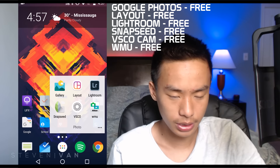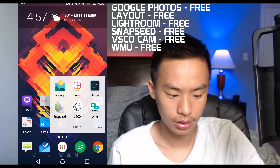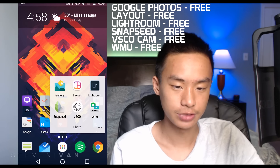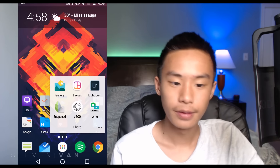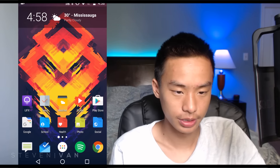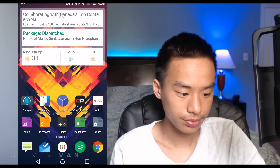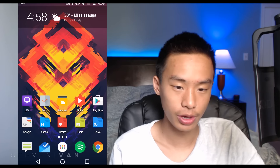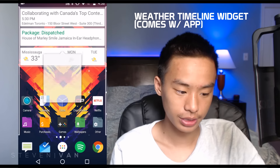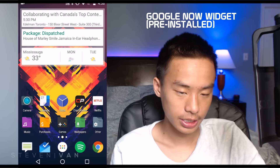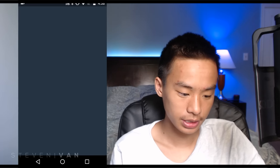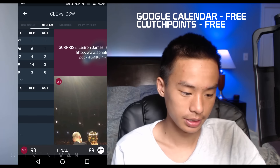WMU — Wireless Mobile something — lets me transfer photos directly from my camera to my phone without Wi-Fi, which is really useful. Here on the home screen you can see the Weather Timeline widget, the Google Now widget, the camera app, Google Calendar, Clock, and ClutchPoints for NBA stuff.